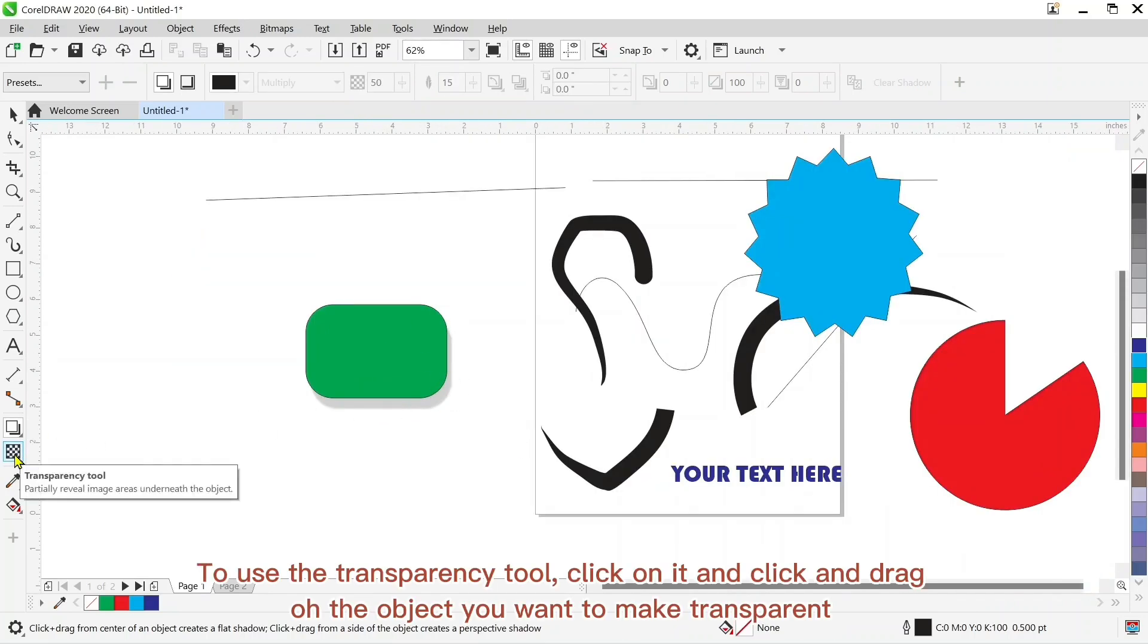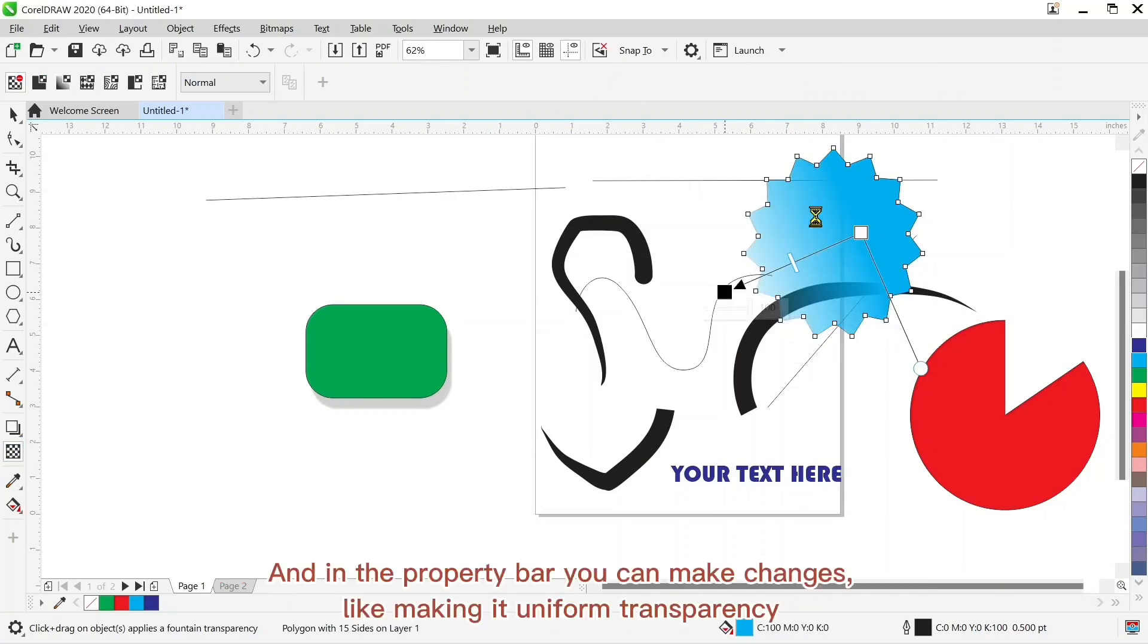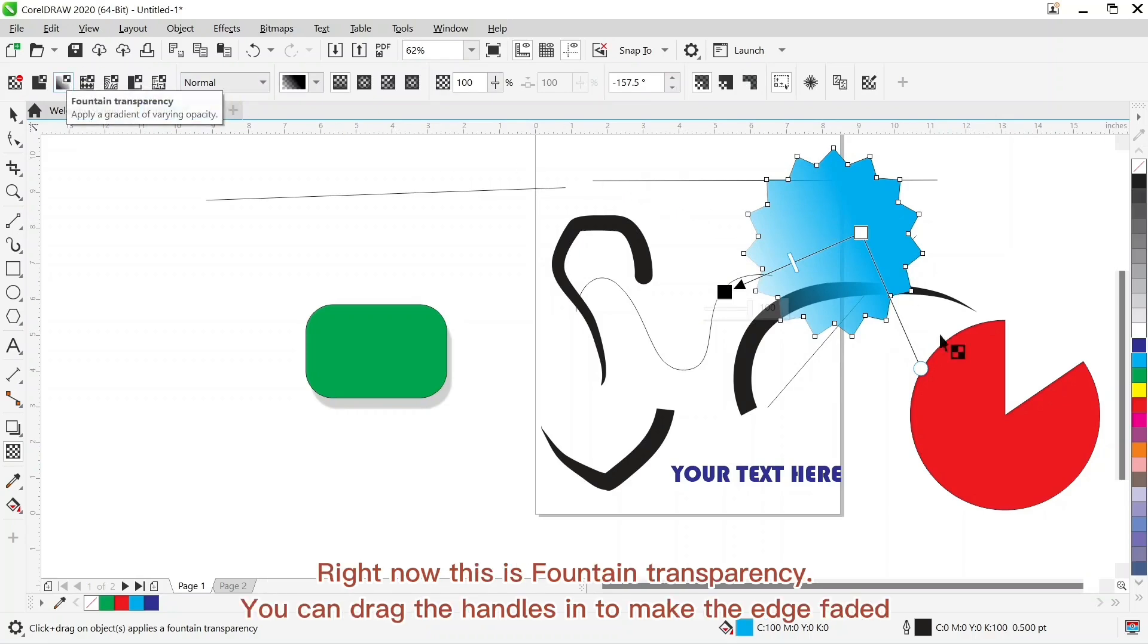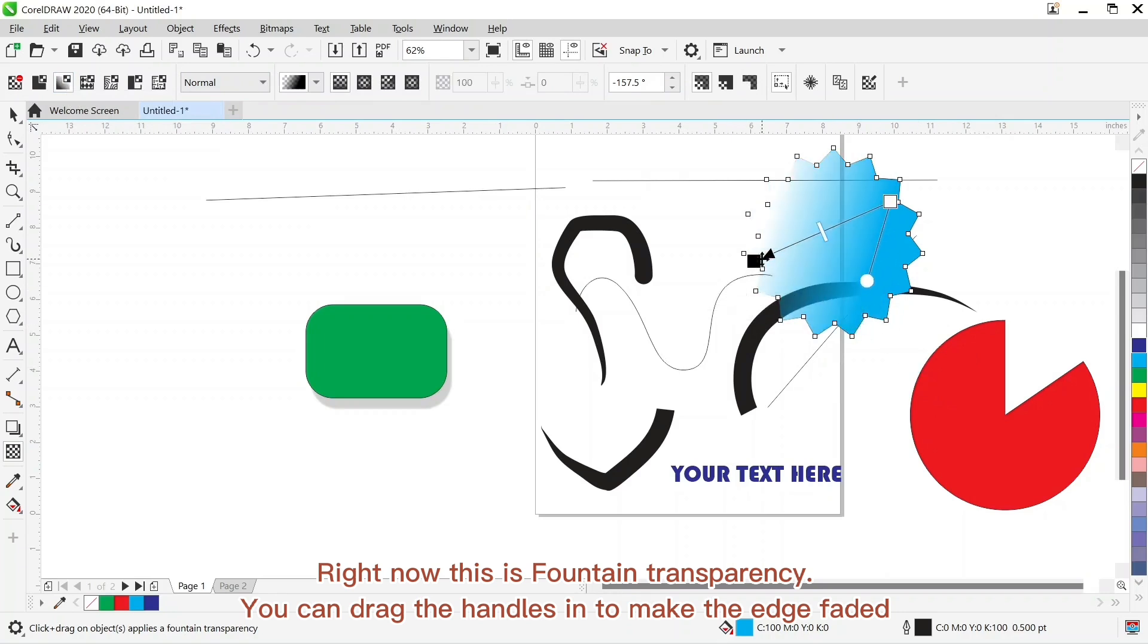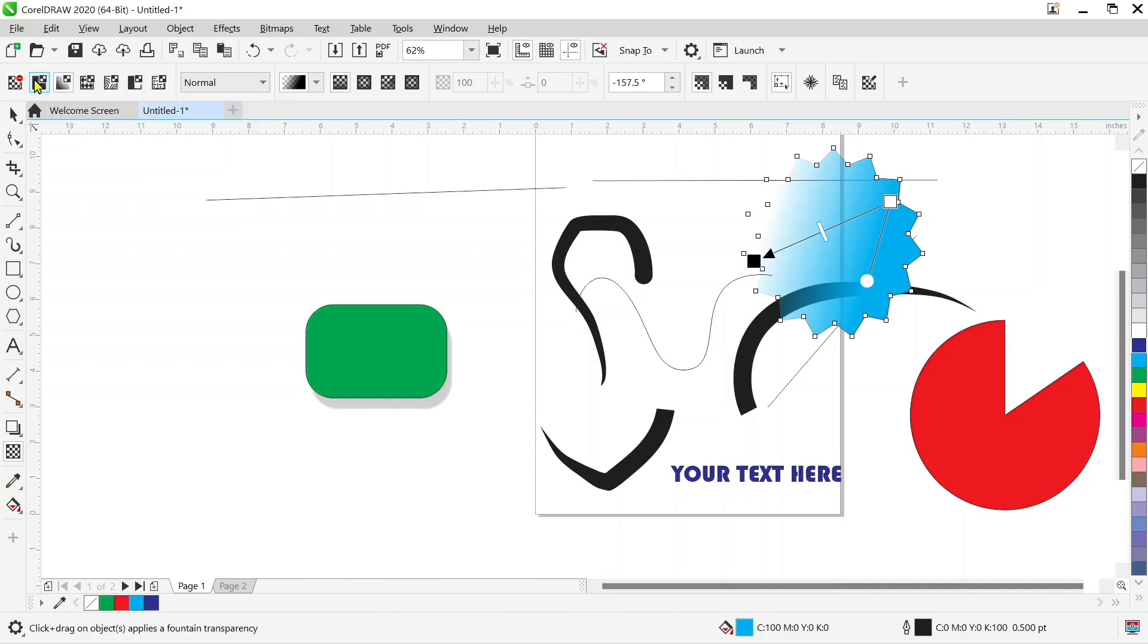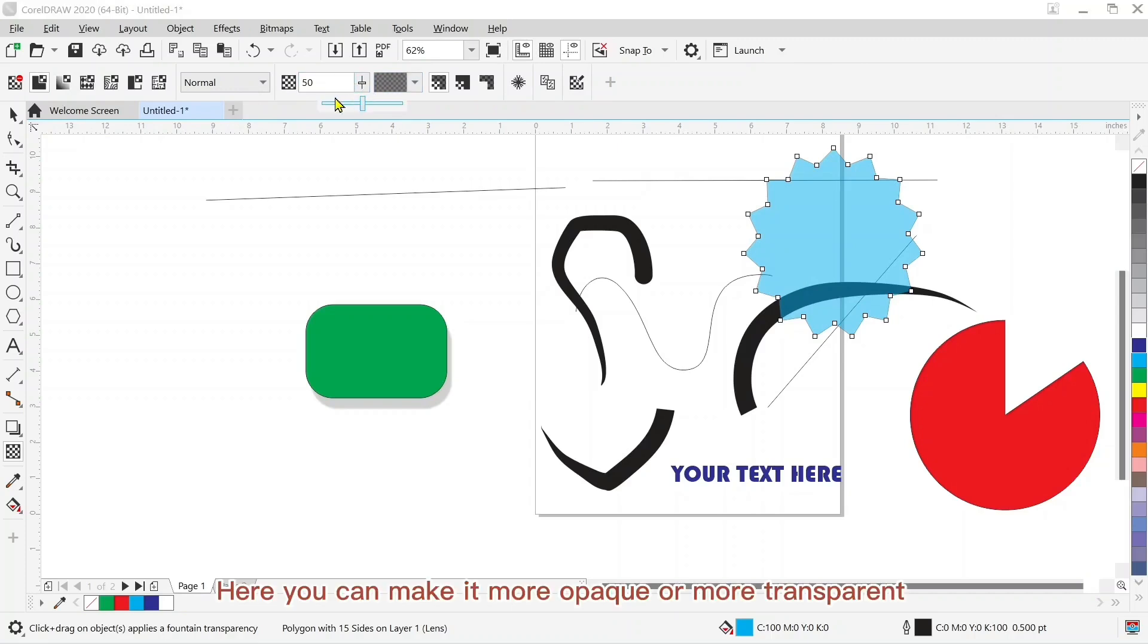To use the transparency tool, click on it and then click and drag on the object you want to make transparent. And in the property bar you can make changes, like making it uniform transparency. Right now this is fountain transparency. You can drag the handles in to make the edge faded. And this right here is uniform transparency. Here you can make it more opaque or more transparent.